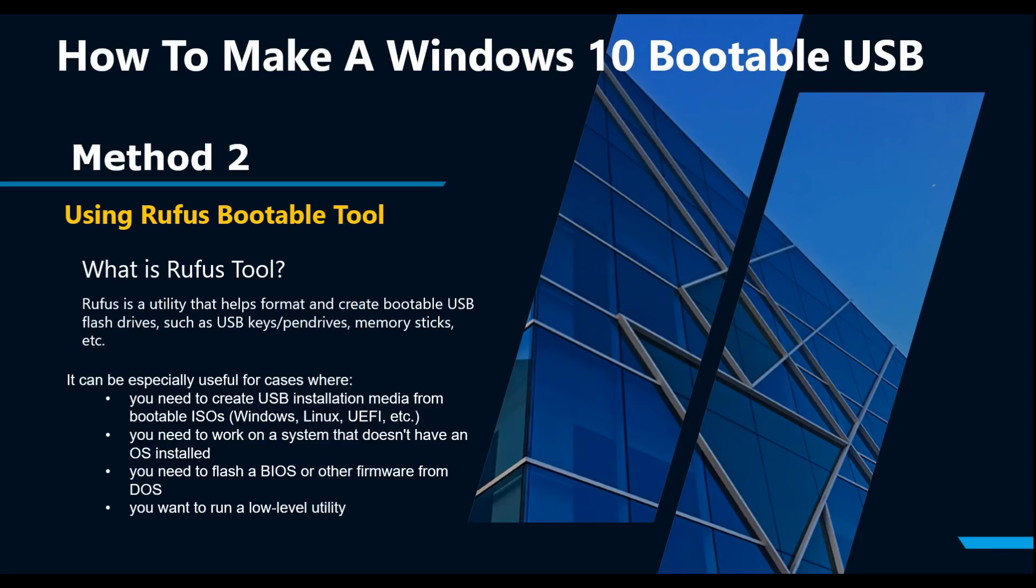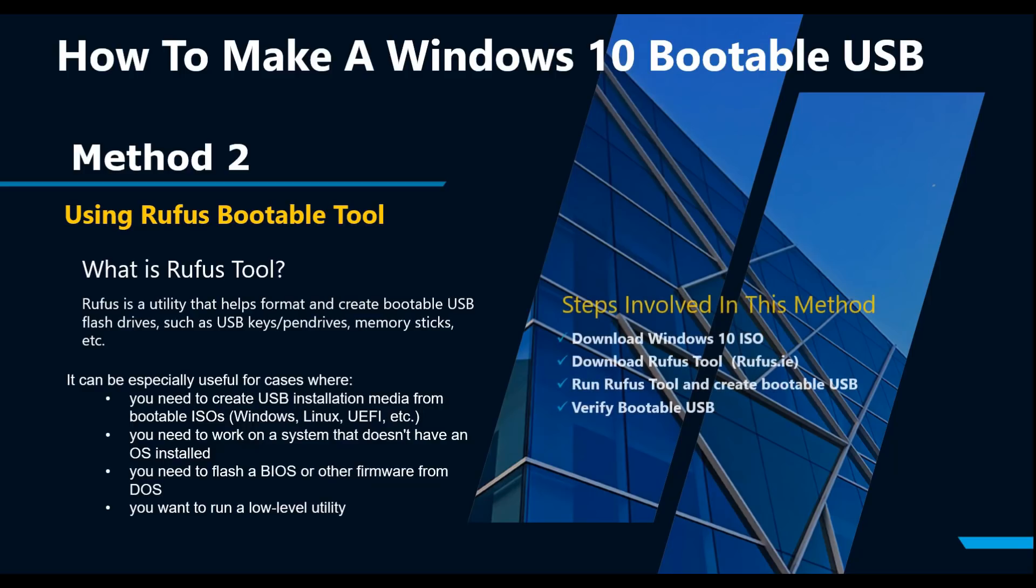It can be especially useful for cases where you need to create USB installation media from bootable ISOs. It also works on systems that do not have an OS installed. You can also use this utility to flash a BIOS or other firmware from DOS. It's also helpful if you want to run a low-level utility.